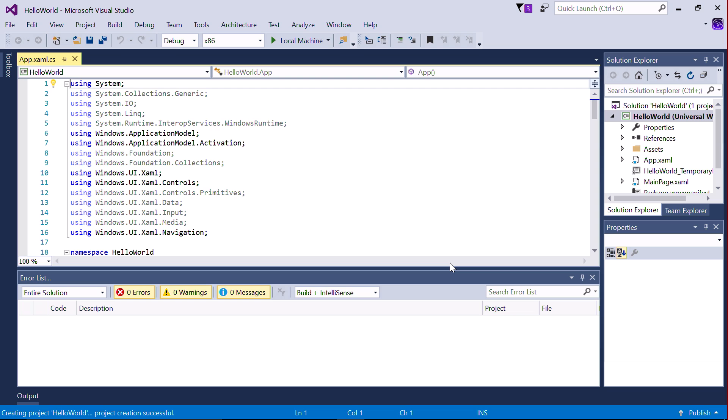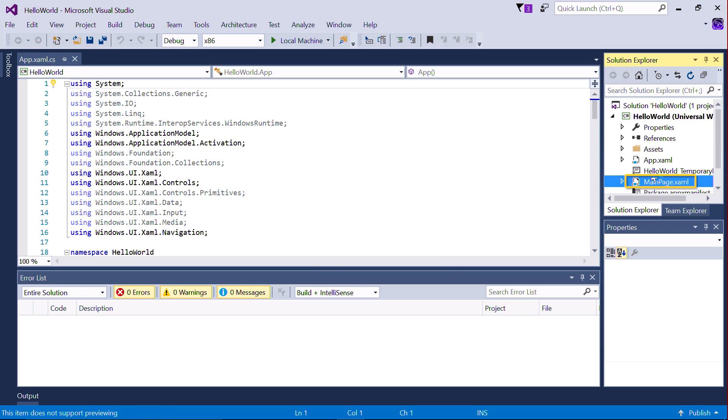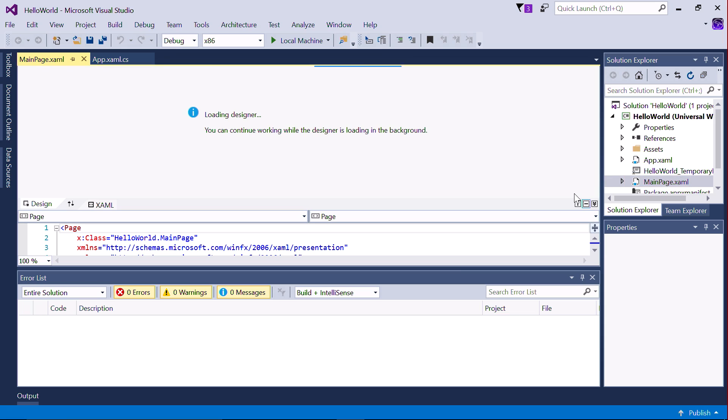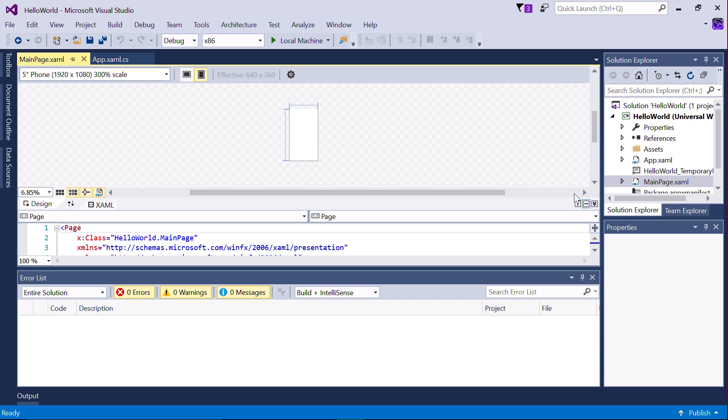Now, double-click on MainPage.xaml. This is your app's user interface, and it will appear when your app is launched. By default, it will be the size of a phone display.